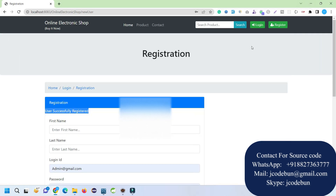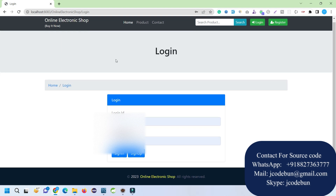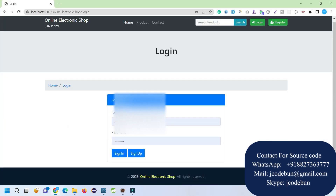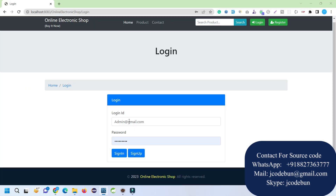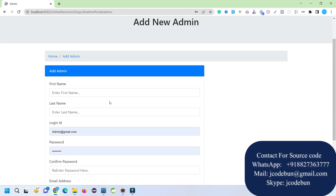There are two types of roles: admin and user. Let's first log in as admin and check what the admin can do. The credentials are available in the user table. I'll enter the login ID and password and log in as admin. The admin has authority to add another admin from the dashboard.